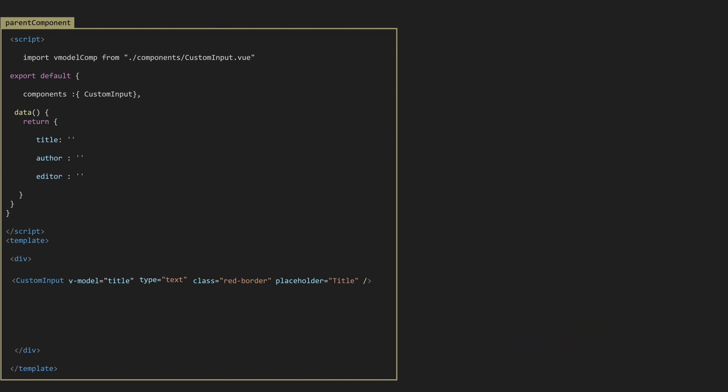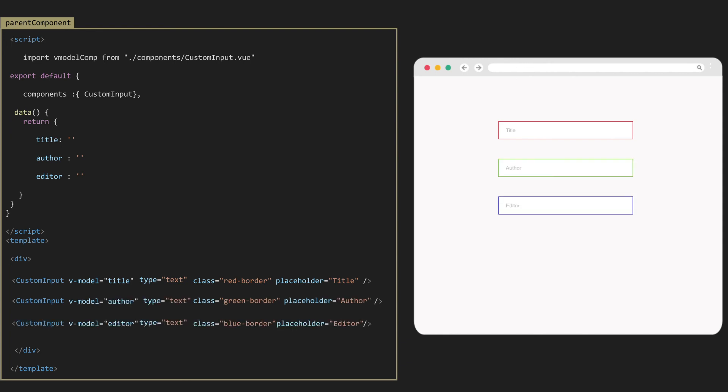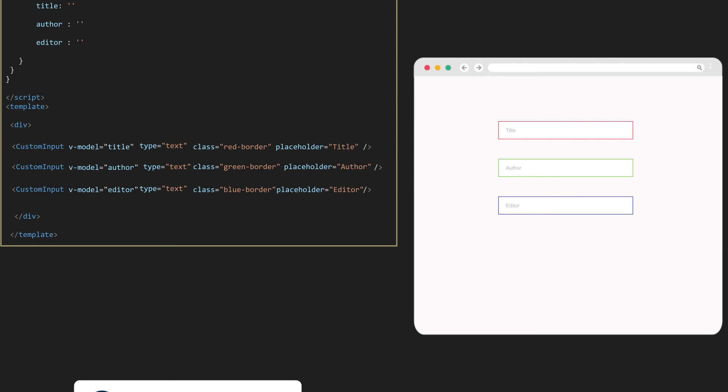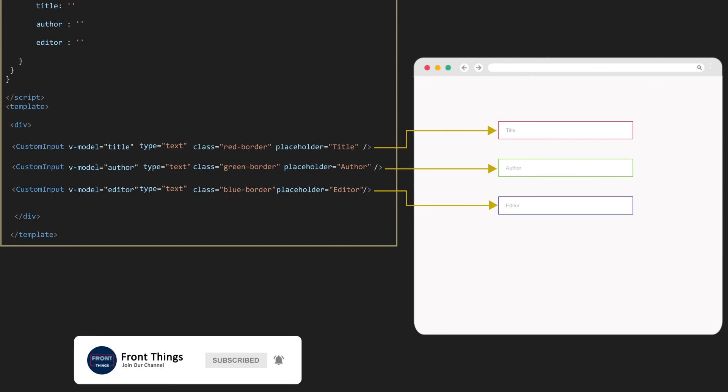Now, let's repeat our custom input for each field as needed. As a result, we have now a form by using just one vModel with one input element. That's it for this video and see you in part 2.